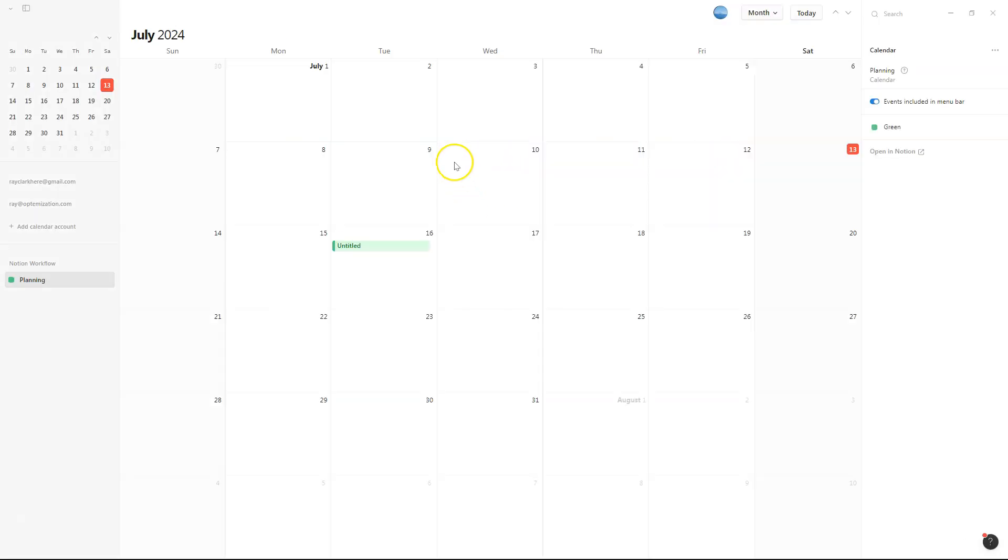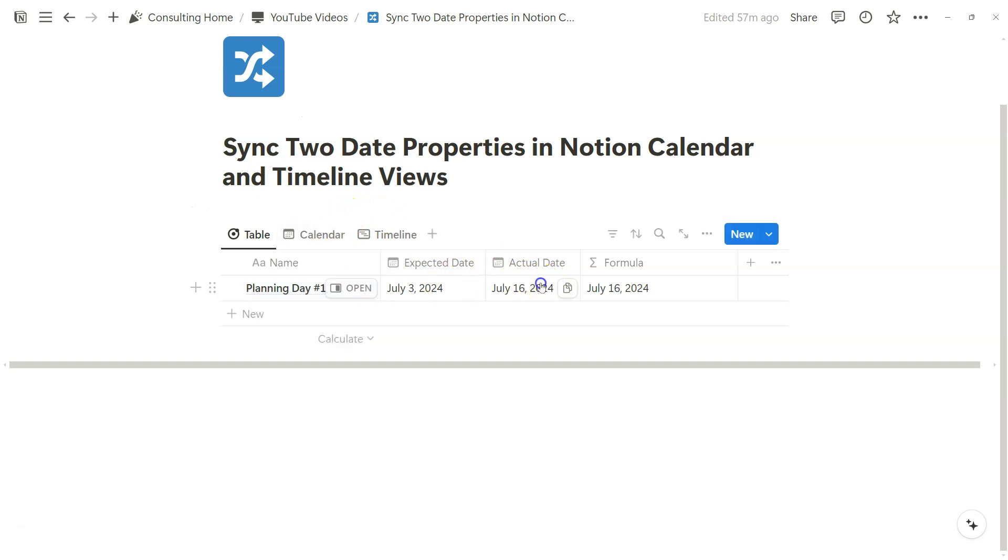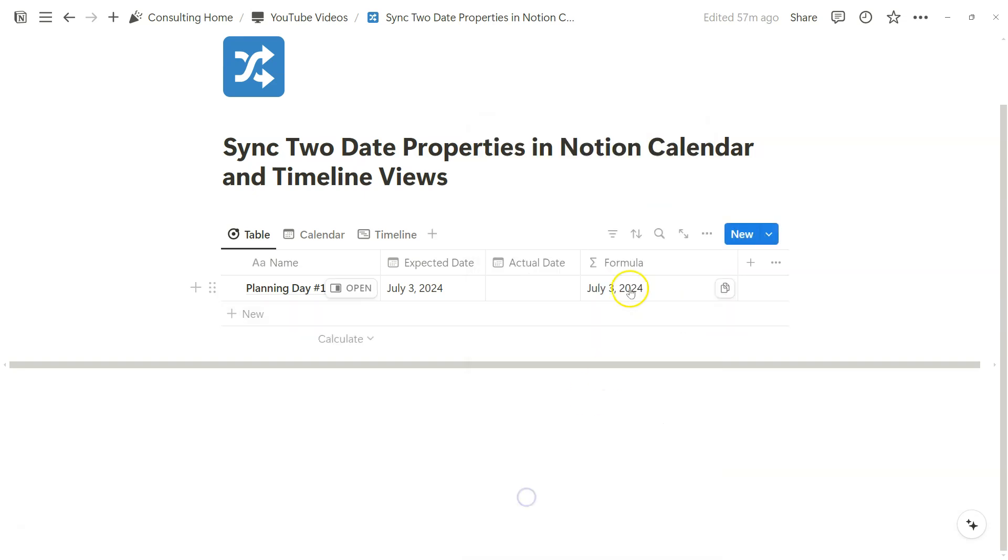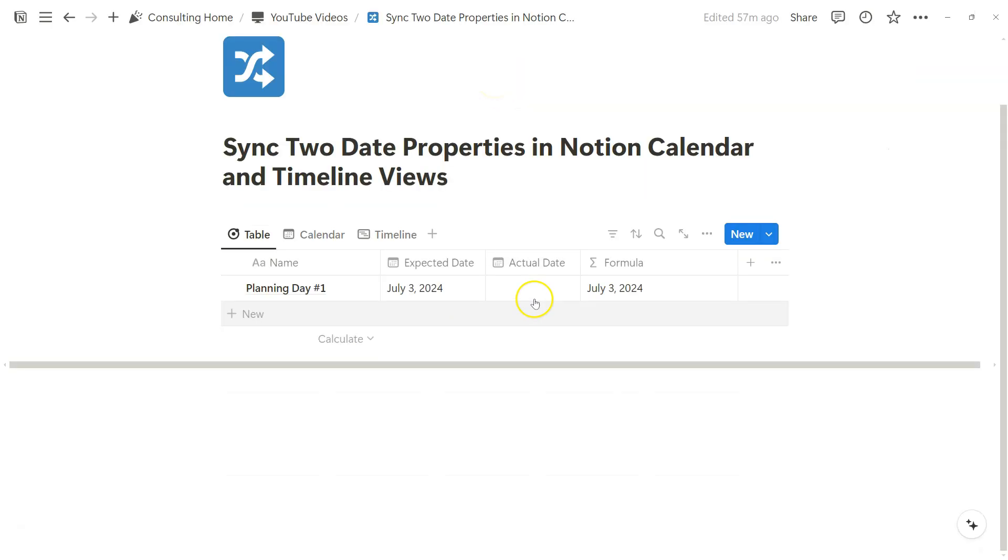So now if we go to our Notion calendar view, we can see planning day number one. And let's see this in action, right? Notion calendar just references the view itself so everything works. But if we delete this, the formula changes to July 3rd. And look how that entry also gets changed to July 3rd as well.